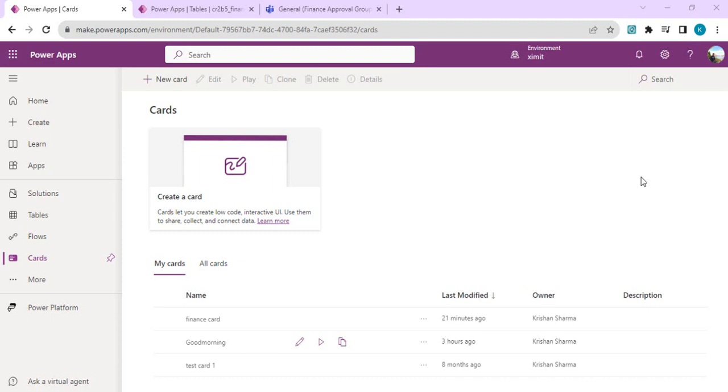Hello everyone, welcome back to the channel. In today's video we are going to see how we can create cards into PowerApps and have those cards inserted into different Teams channels so that data can be collected easily across various channels and passed back or saved back to the dataverse table.